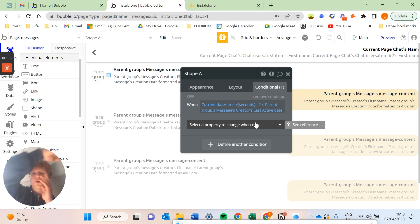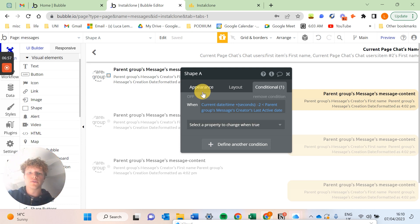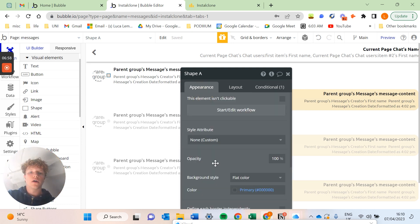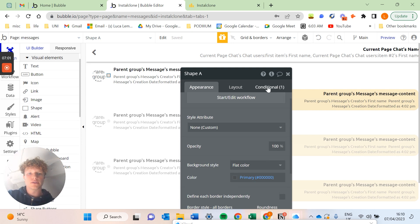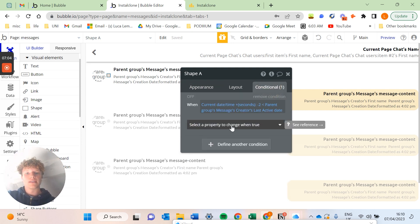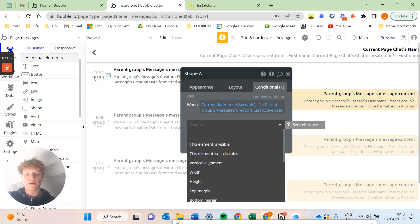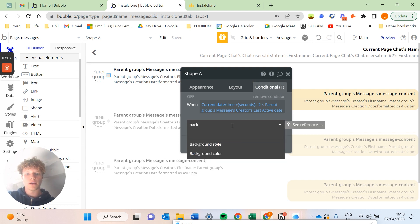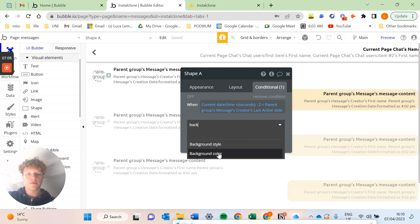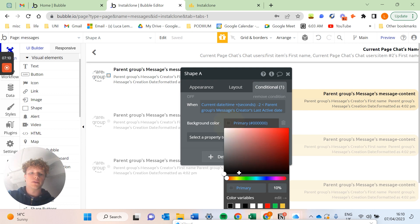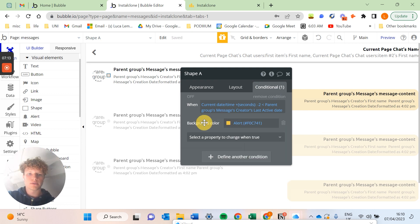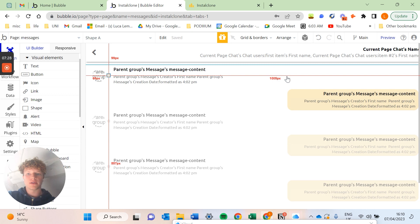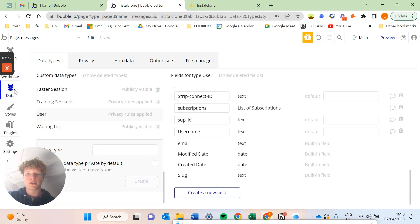And then it switches over to our primary color here. So the condition we're going to set for this condition is going to be the background color of the shape and we're going to put that as your application's color. Perfect. So if we run our application again now, let's just check this is operating correctly.